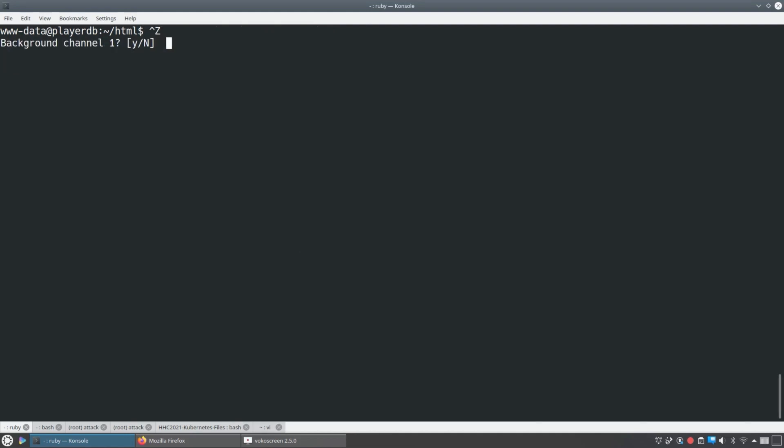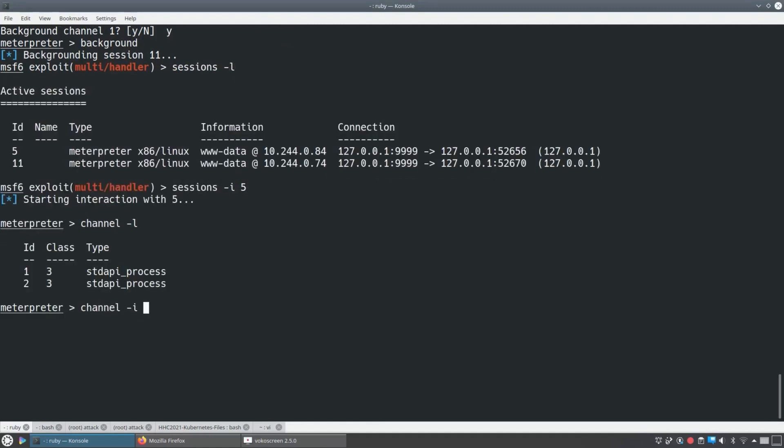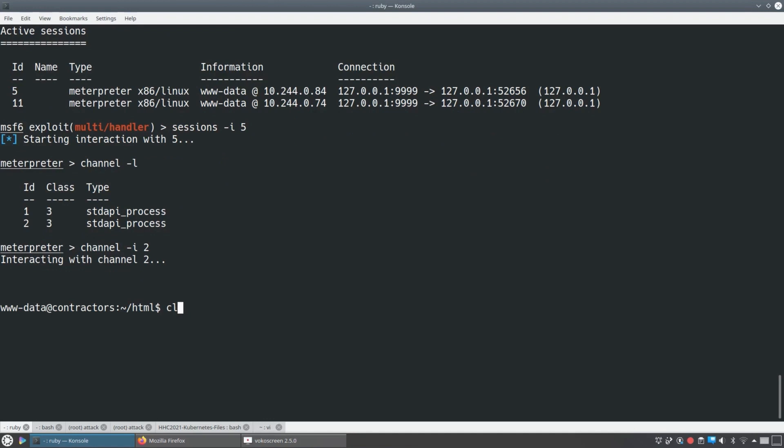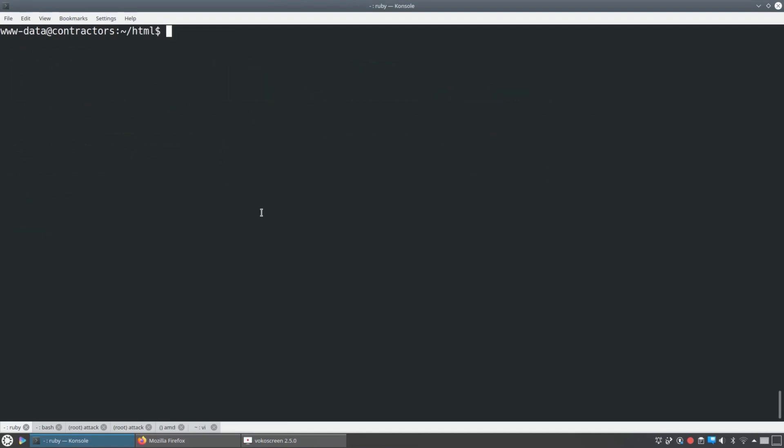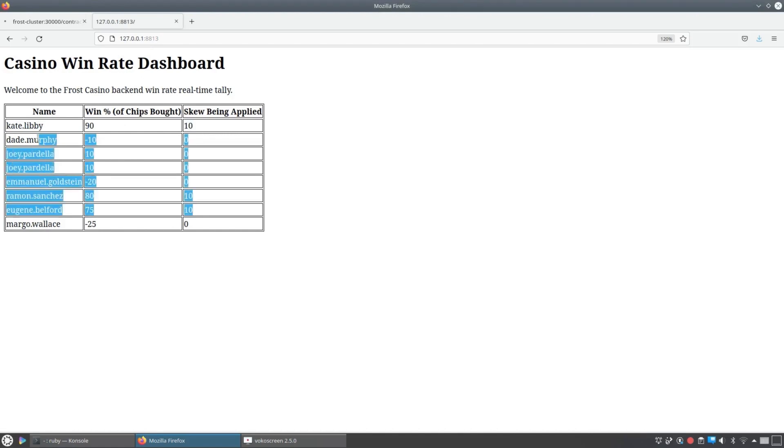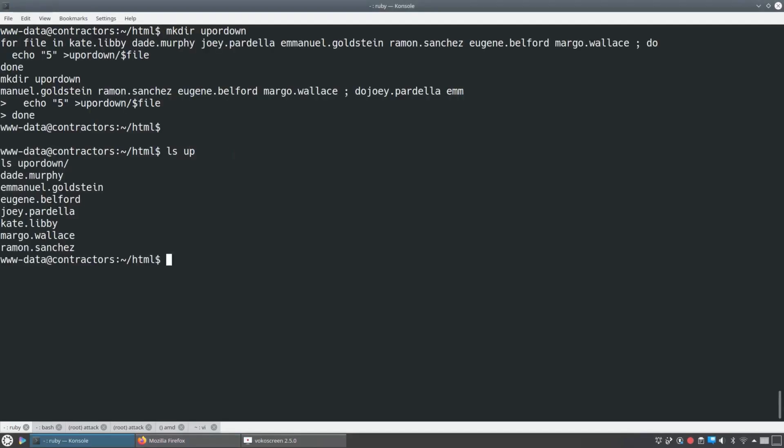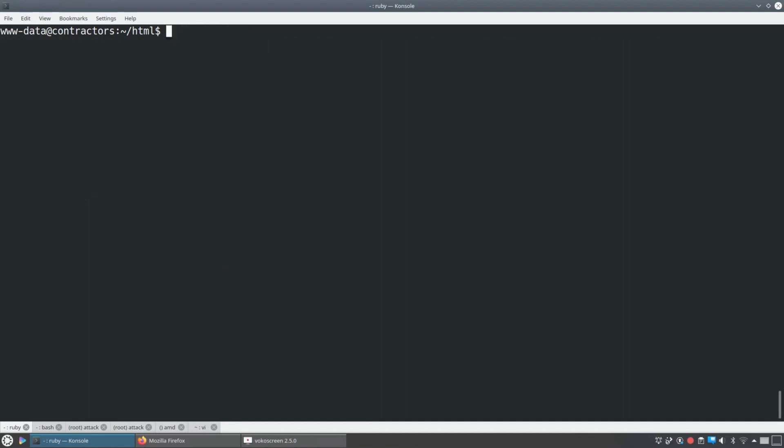So now that we've got that set up, we need to go back over to the contractors pod and set up answers for any of the incoming requests we get. So we're going to do a little quick little thing. We're going to say, wait, if all the requests are going to be against these users, this is kind of the simplest way to do it, against these URLs are going to be /upordown/kate.libby or dade.murphy. Well, let's just take these and we'll create a little loop. And we're just going to create a directory. We create a directory called upordown. We create a file for each of these users in the directory. And if you look at the contents of one of these files, we'll look at the one for dade.murphy. It just returns five.